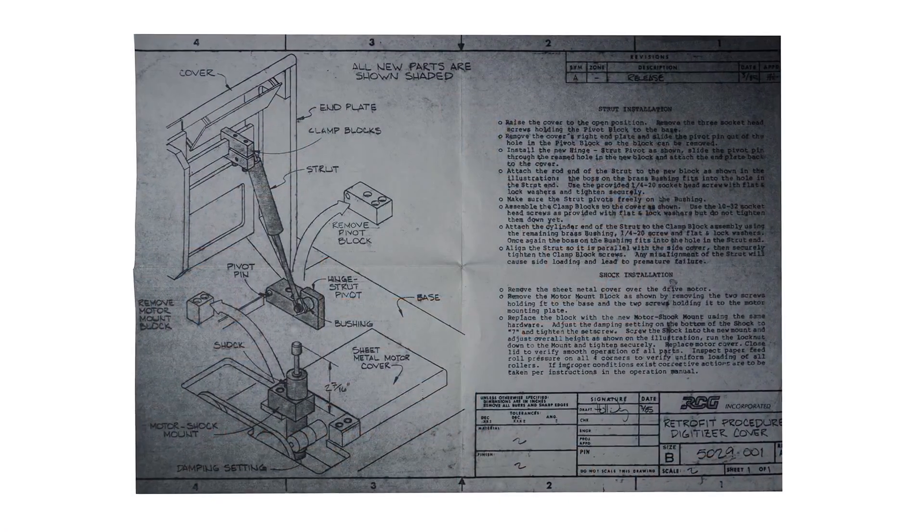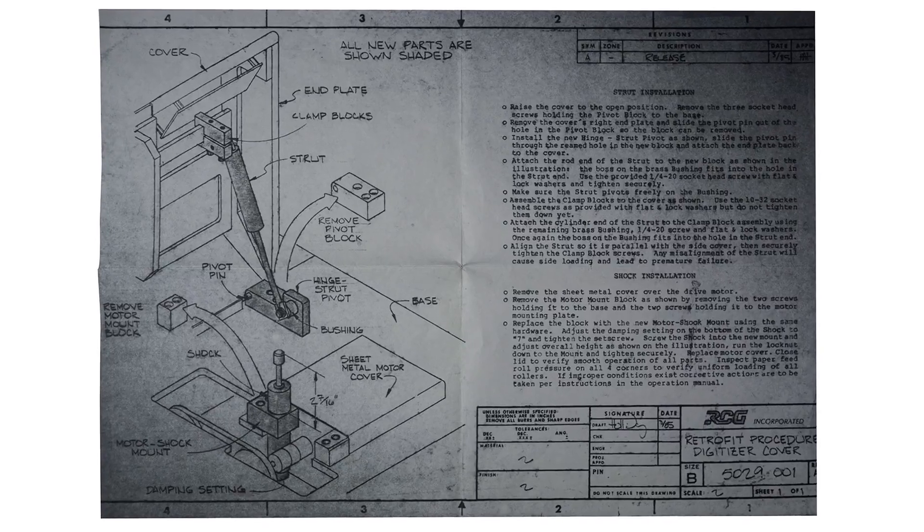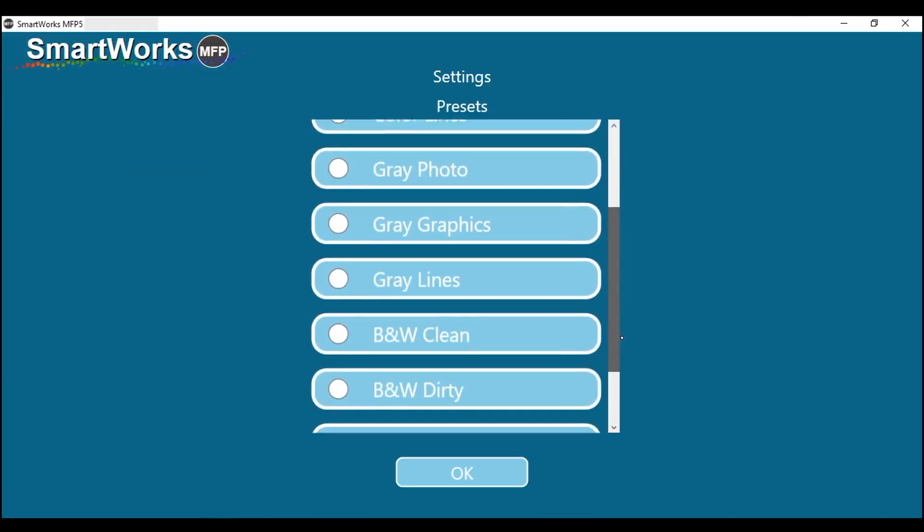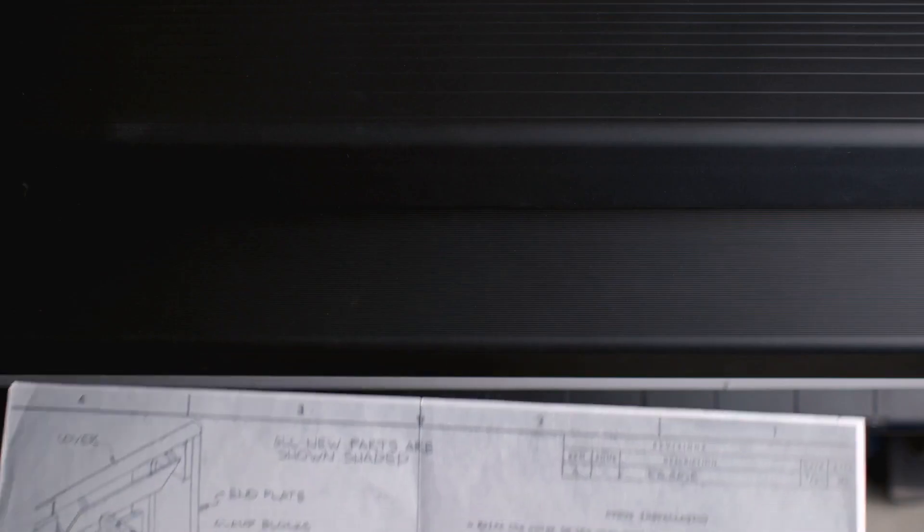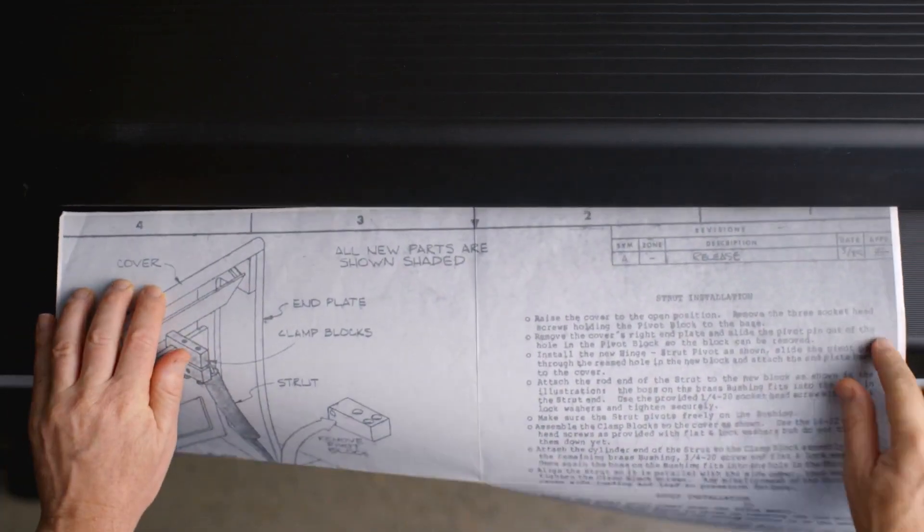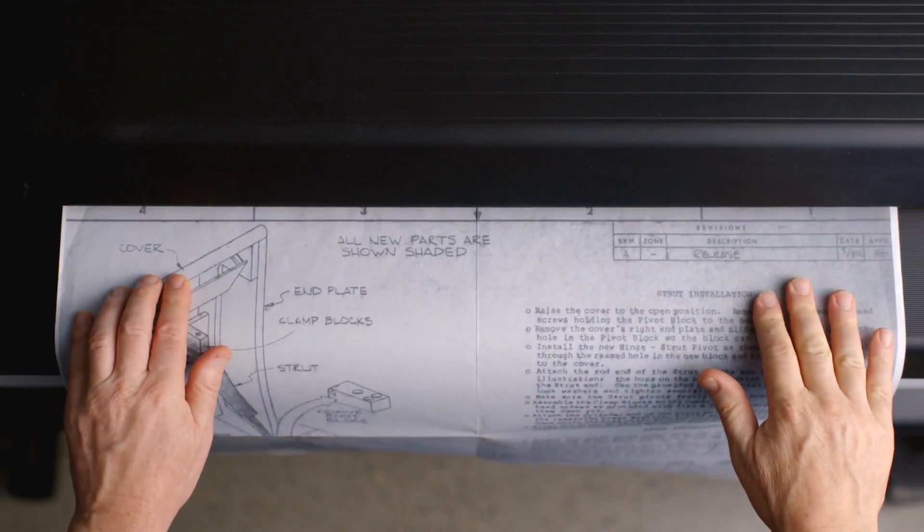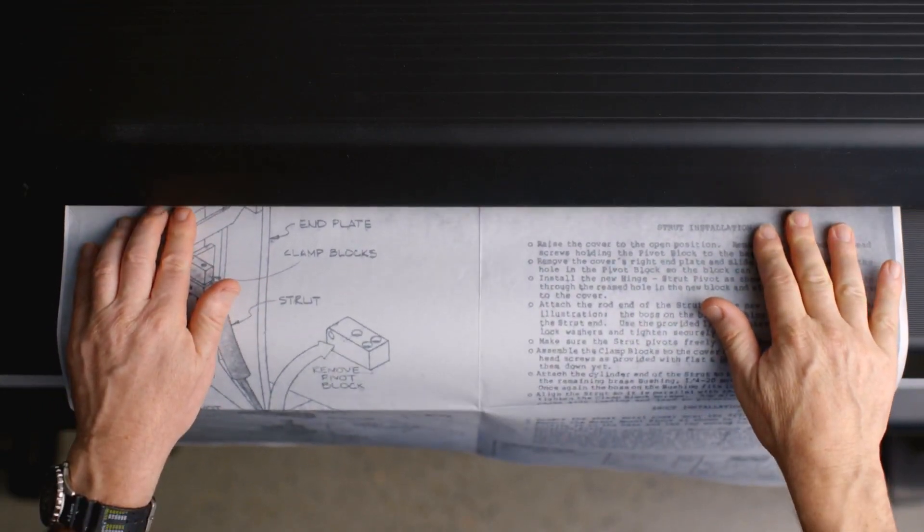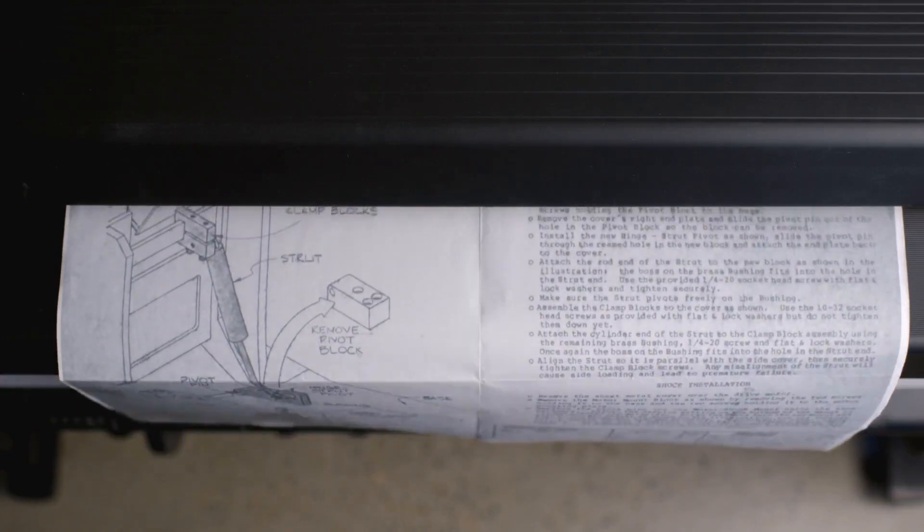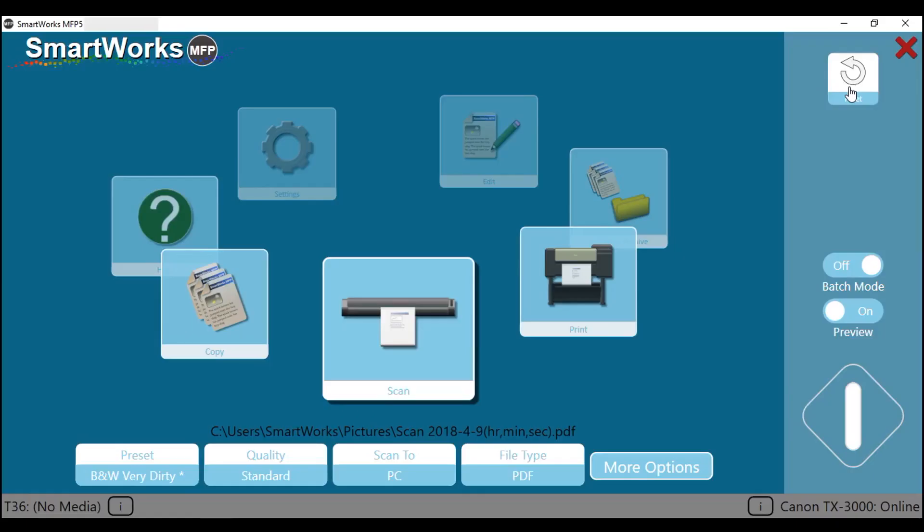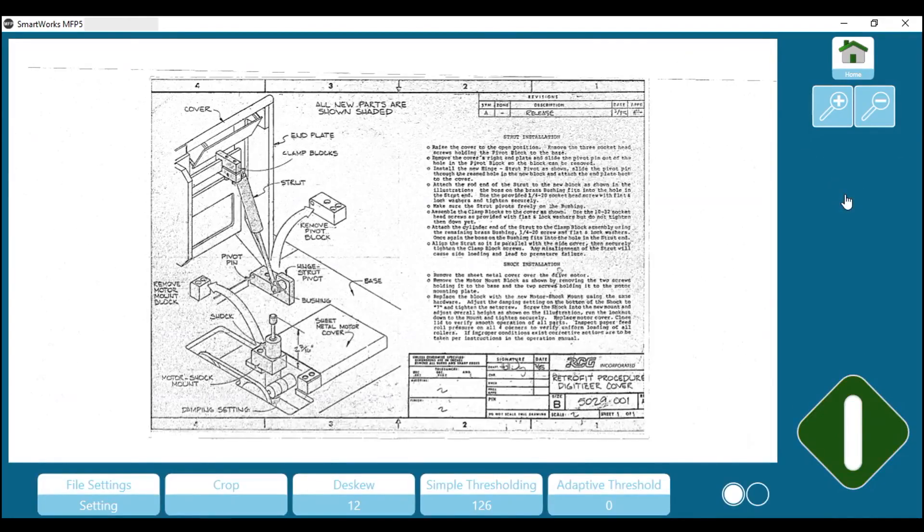This engineering drawing is very dark and unclear. From the presets menu, select black and white, very dirty. Place your document face up and aligned to the centre of the scanner. Gently slide the document into the scanner. The scanner will take hold of the document prior to scanning. When the scanner has detected the original, this button will turn green. Tap on the green button.